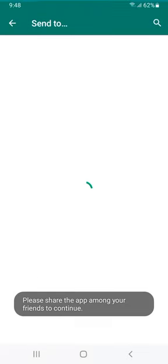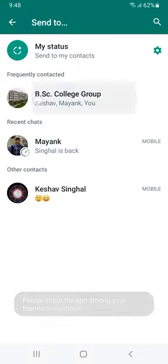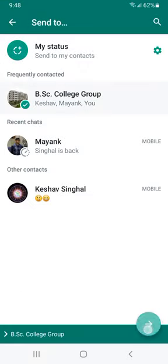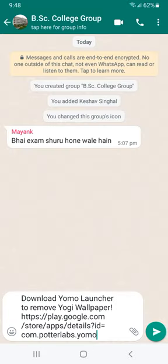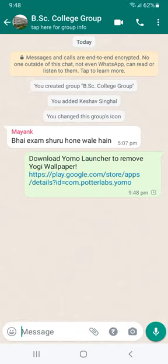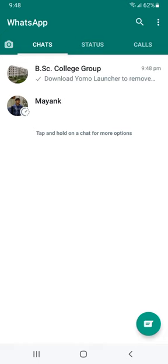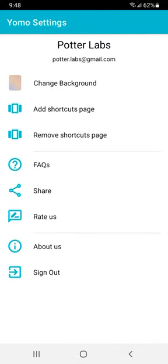You can share it in your college group. After sharing it successfully, you can change the wallpaper.